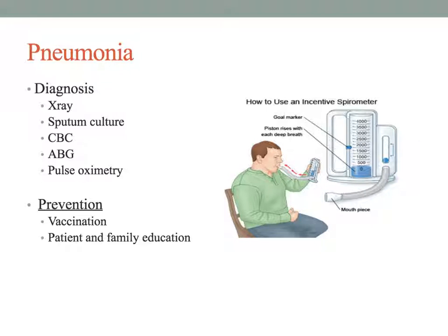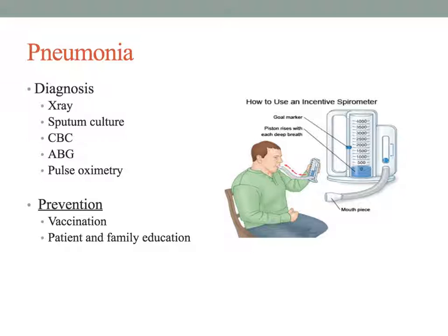An arterial blood gas involves obtaining a sample of arterial blood rather than venous blood, which is used for most blood tests. This helps evaluate oxygenation of the blood, since arteries carry oxygen to the tissues, giving a good indicator of how much oxygen is reaching the tissues.